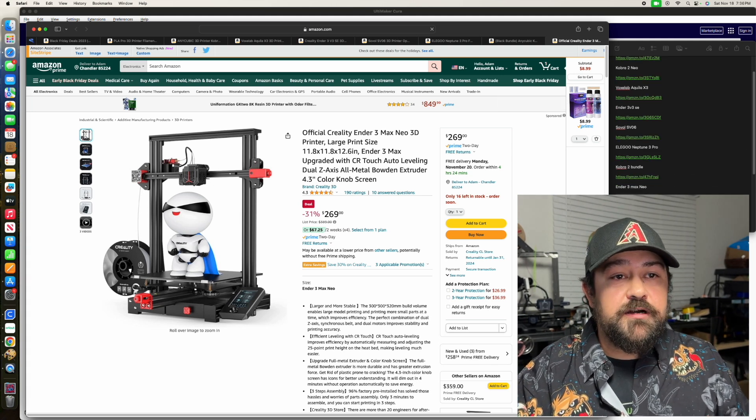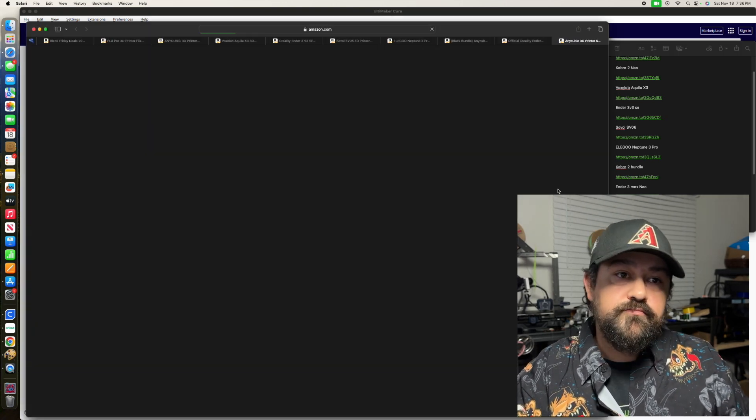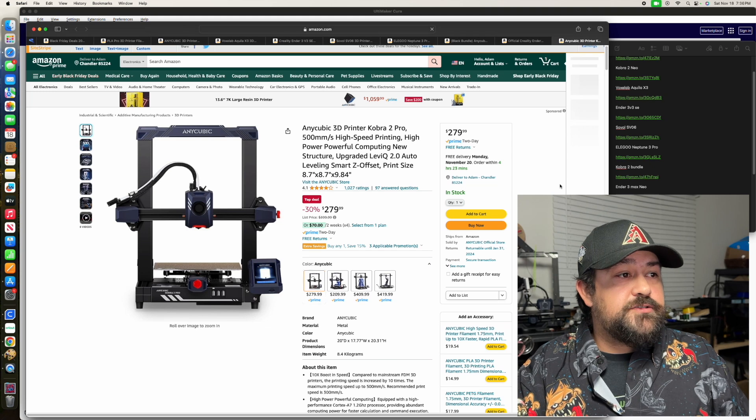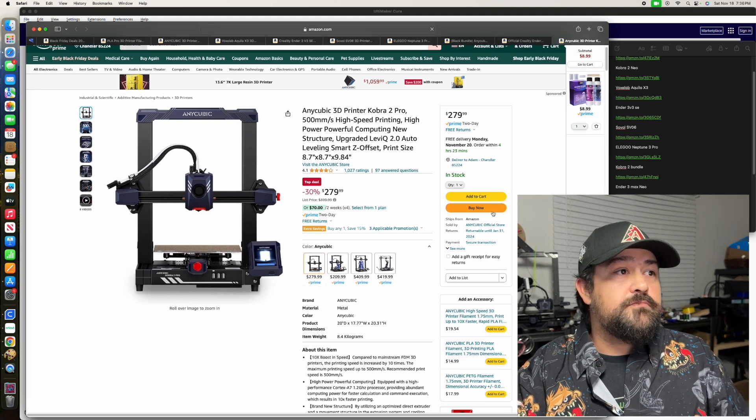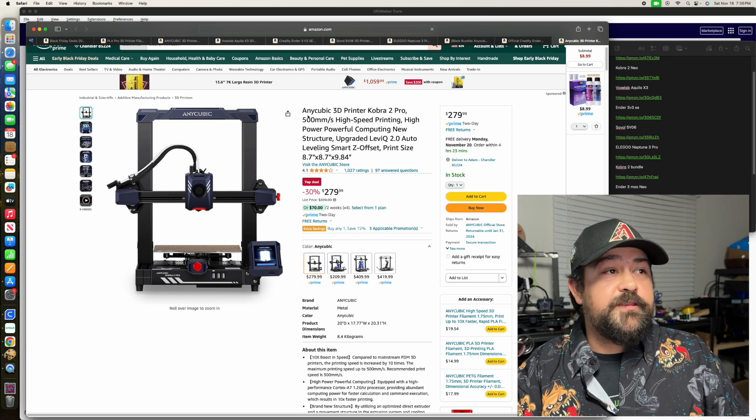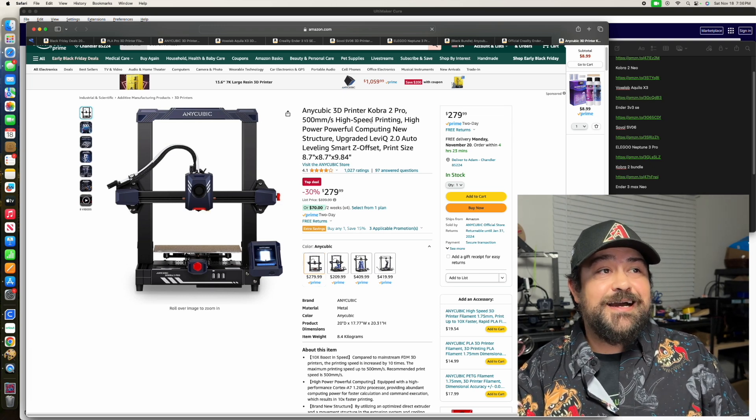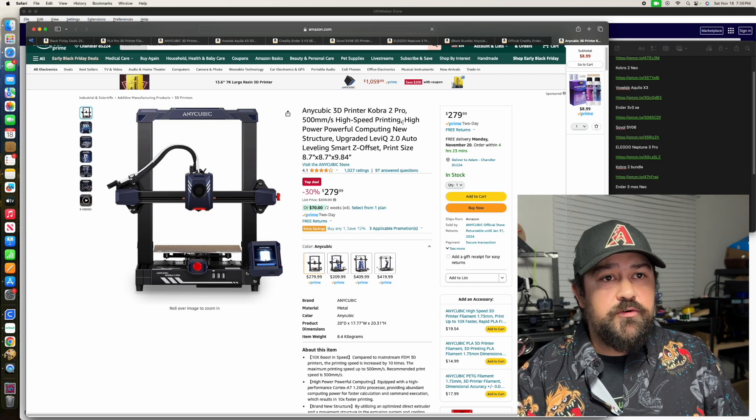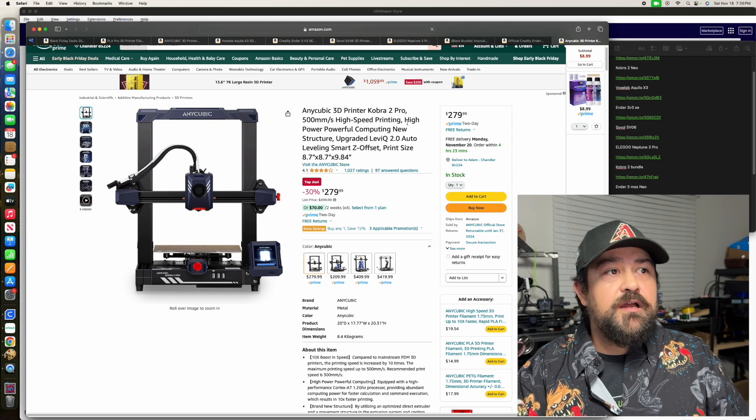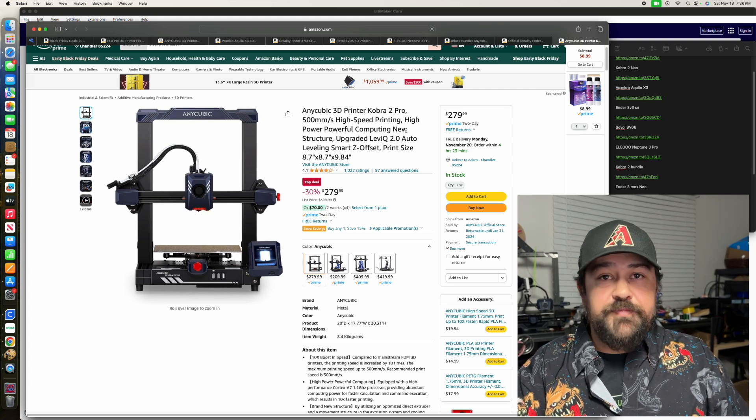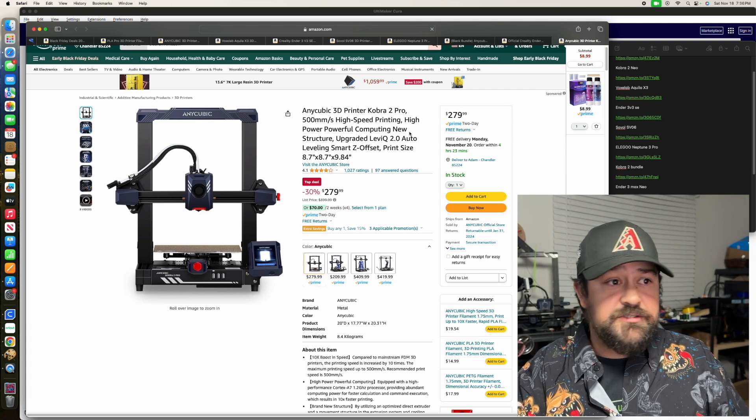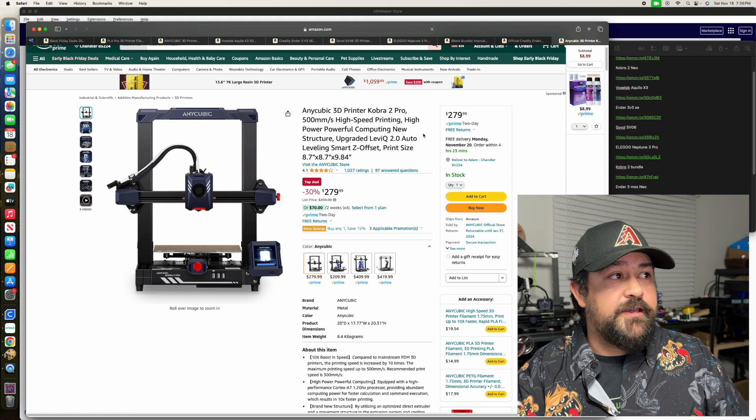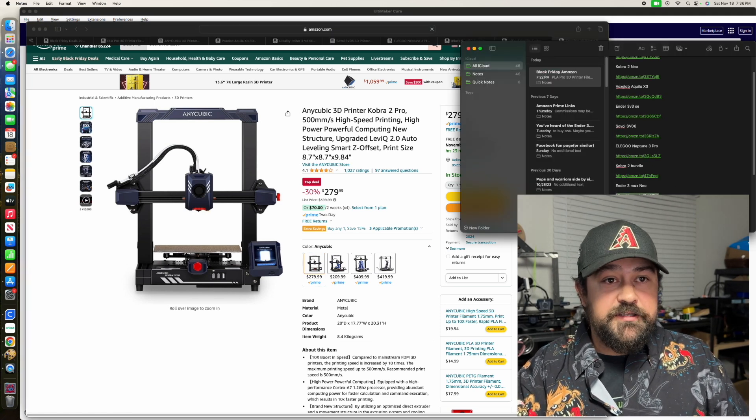Moving on to the Cobra 2 Pro. This one gets you $279.99. You get the 500mm per second high-speed printing, which is, I want to say, double what the regular Cobra 2 has. And then you've got the auto-leveling upgraded PEI bed on this direct drive extruder. Again, you can't go wrong with that. And I do like the Anycubic brand personally.